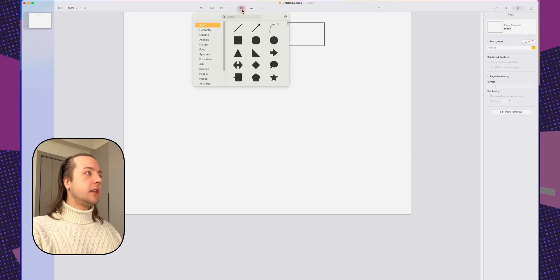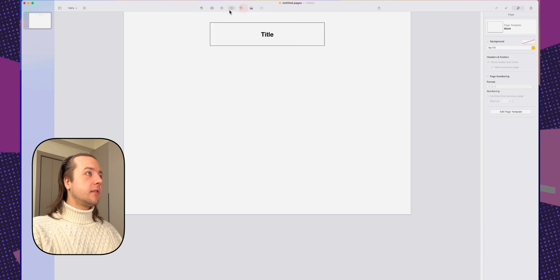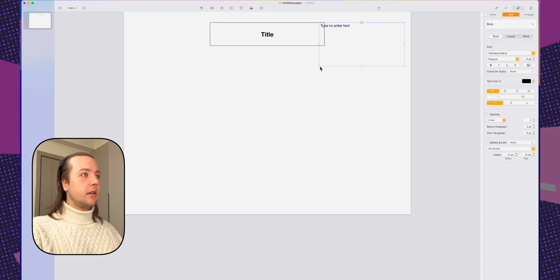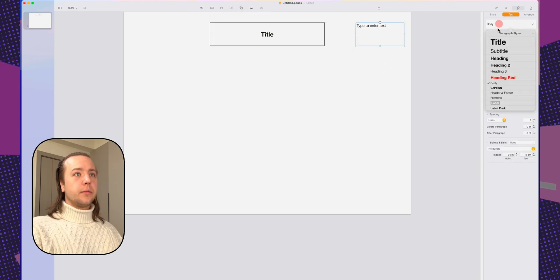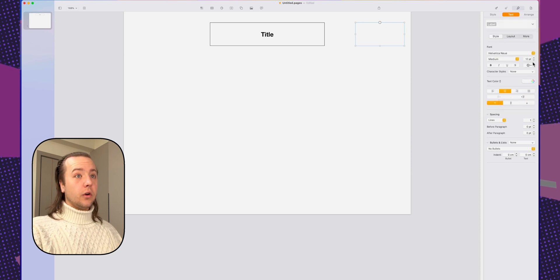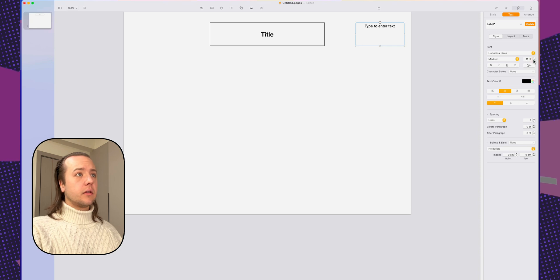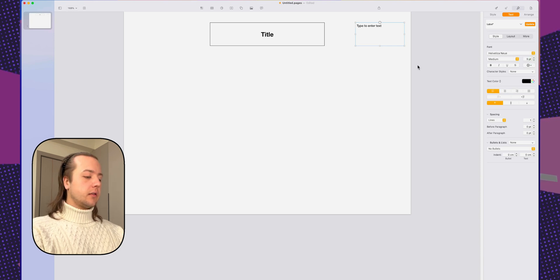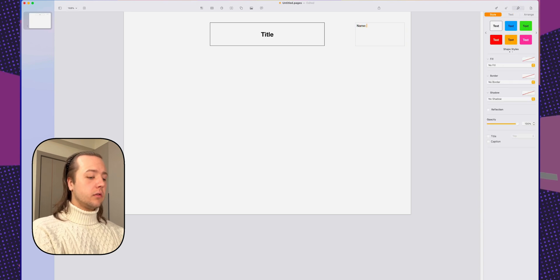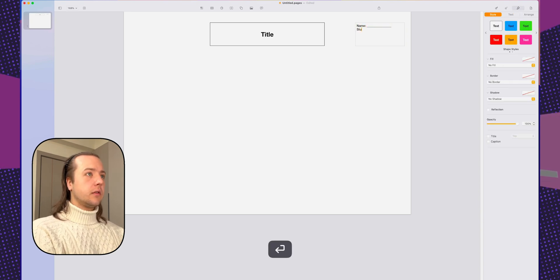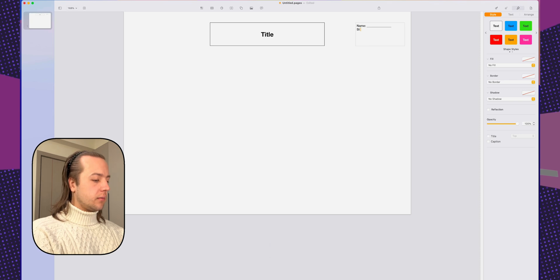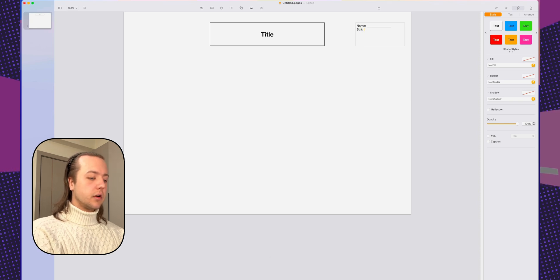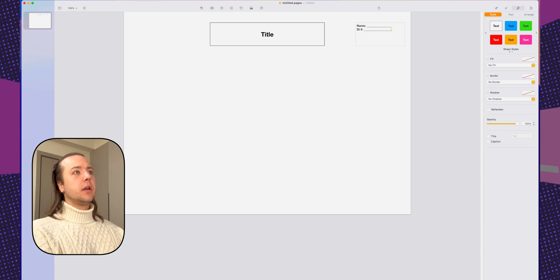Alright. Something else my students need are name and student number space. For this, I'm going to just use a text box here. I'm going to do this as a label. I will be changing the style. Black. Maybe a little smaller. Left aligned. Name, colon. And student number.